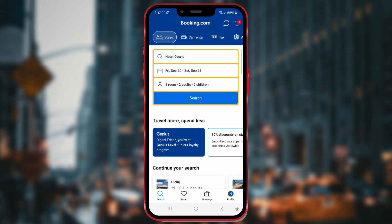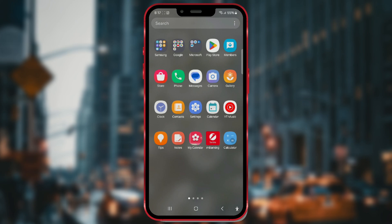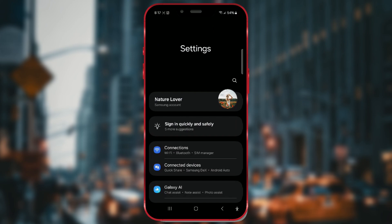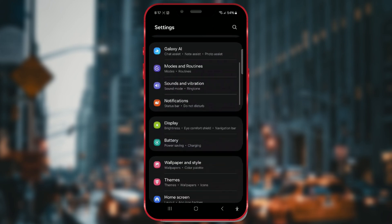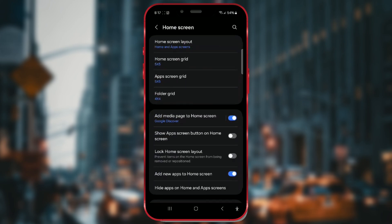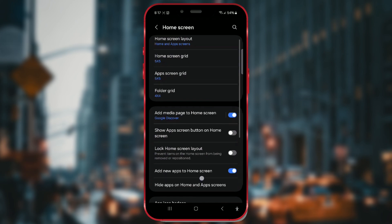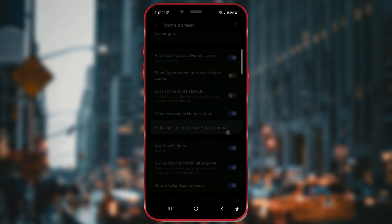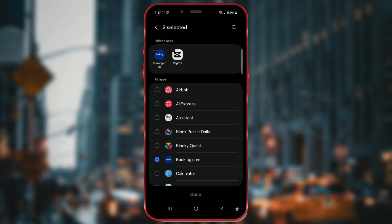To unhide these apps, use the reverse process. Go to settings, select home screen, then tap hide apps on home and app screens. Remove the apps you've hidden and press Done.